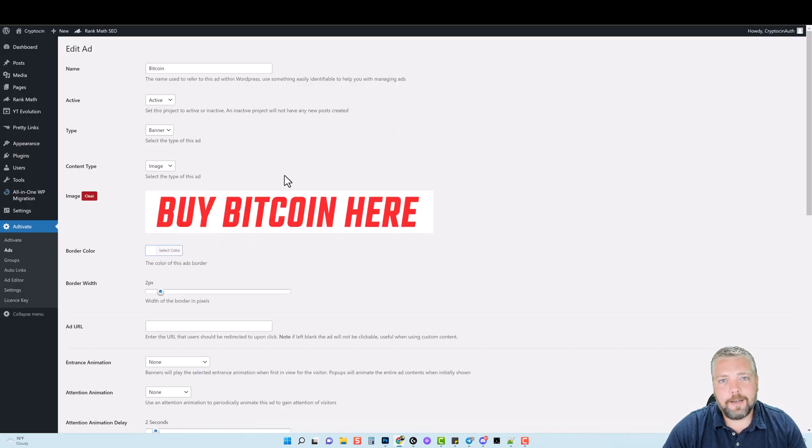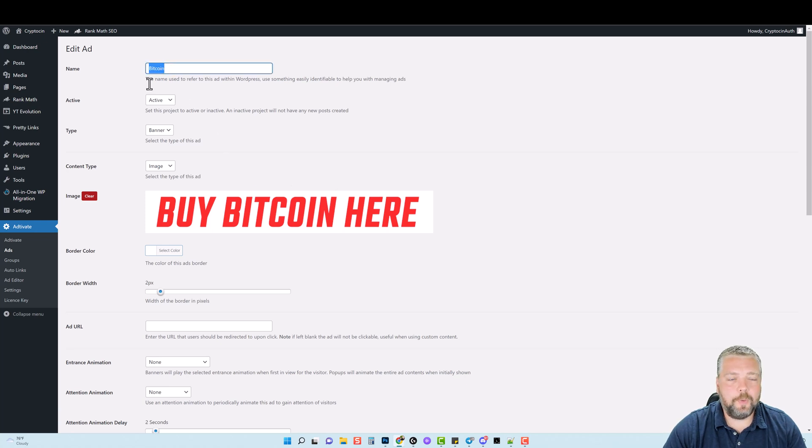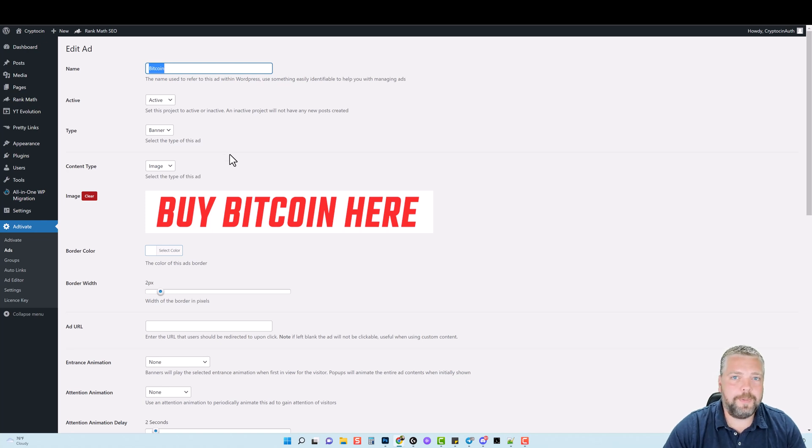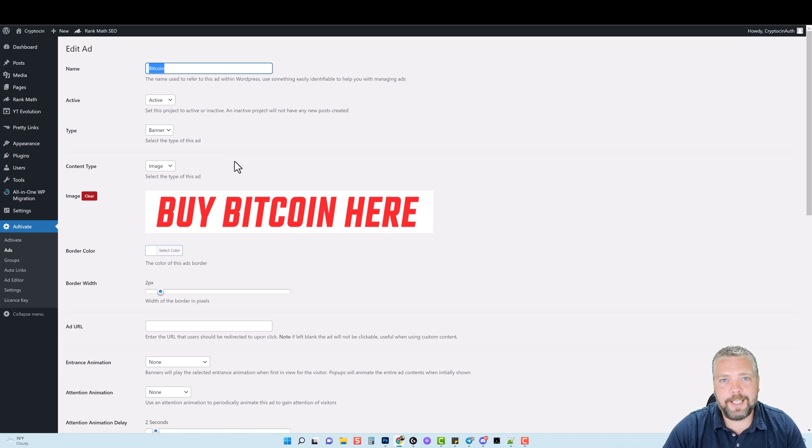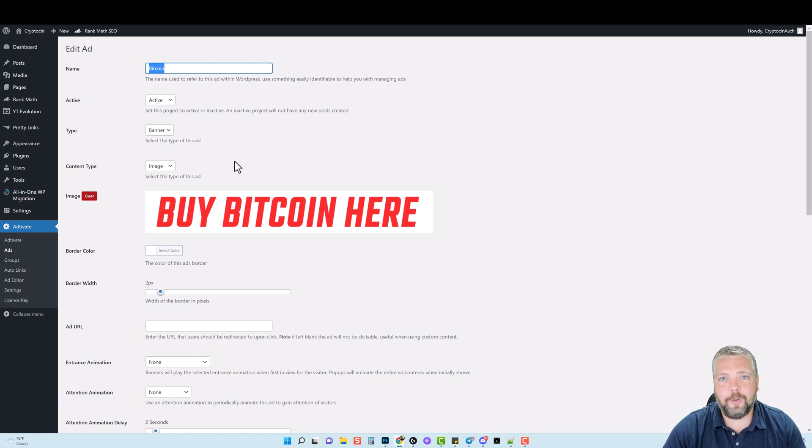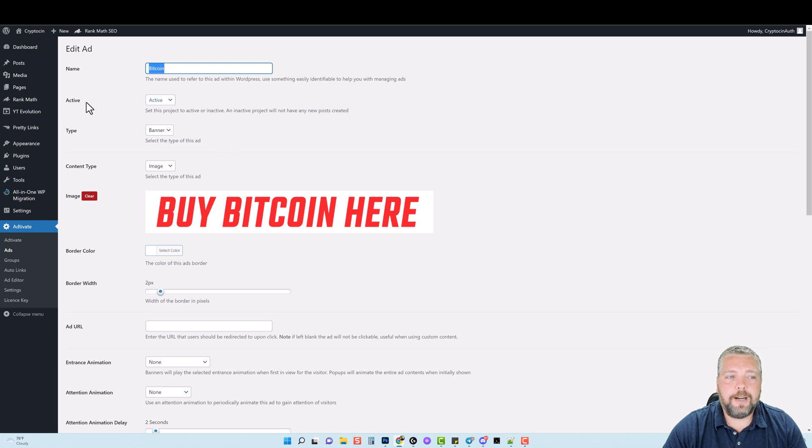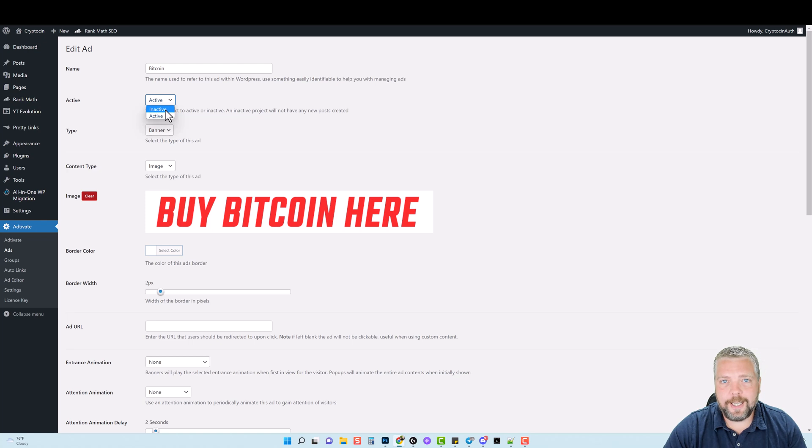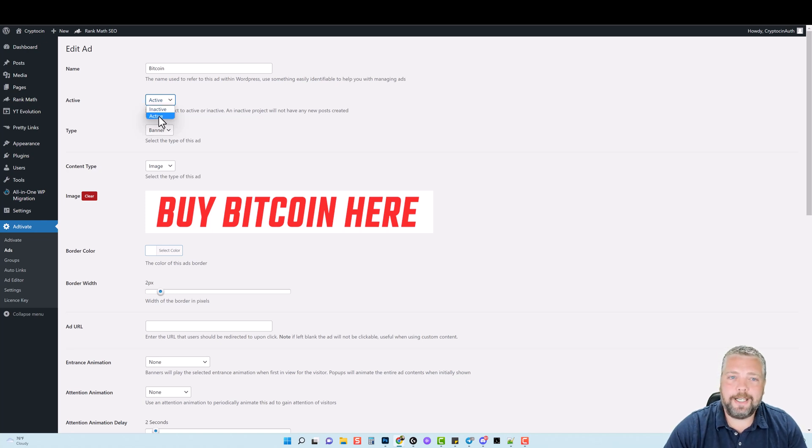Now I have a lot of options with this banner. First of all, you want to give it a name so you know what it is, because you can create a lot of different ads and place them in different places on your website and even on different categories. So you can have different banners showing up on different categories of your WordPress site. Now this option here, active, is going to allow you to set it, whether it is active or not. Obviously, if you said it is inactive, it's not going to show up on your website. So you want to make sure active is selected.